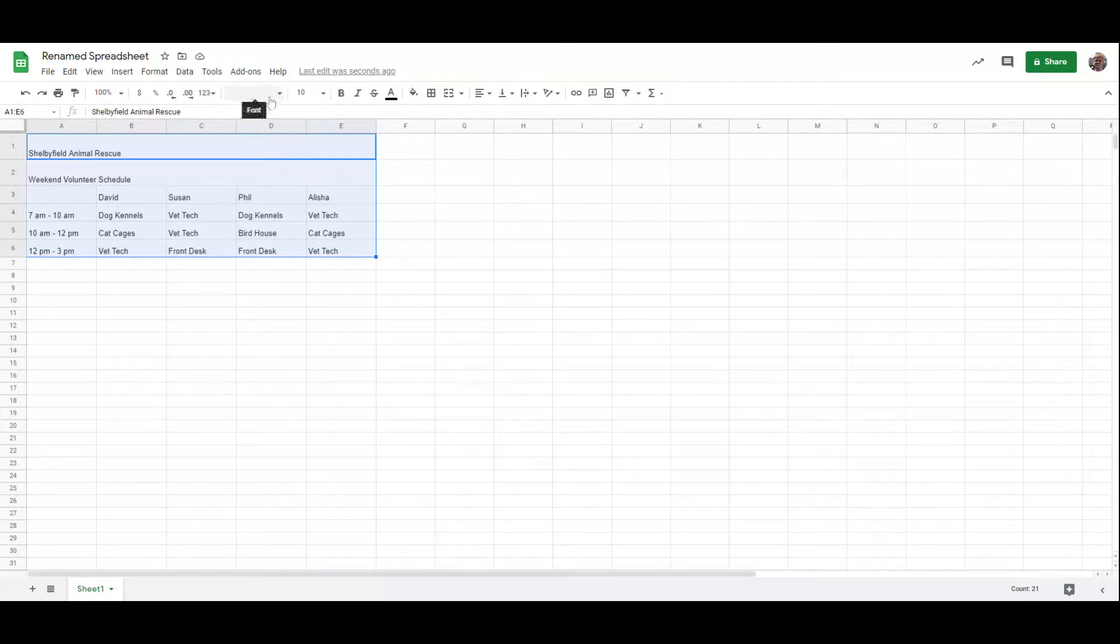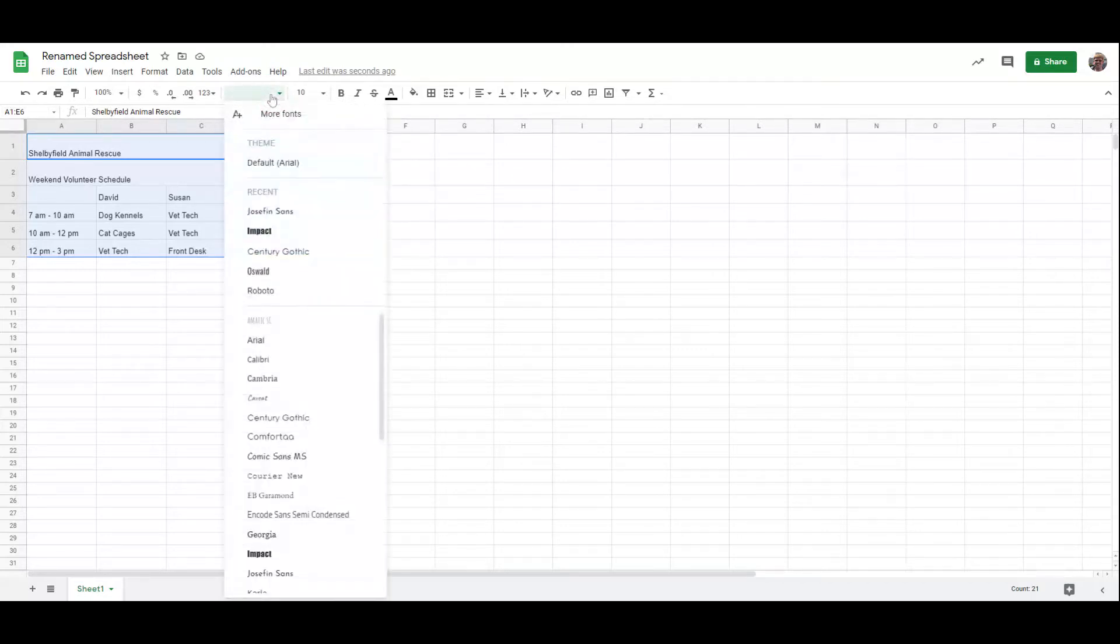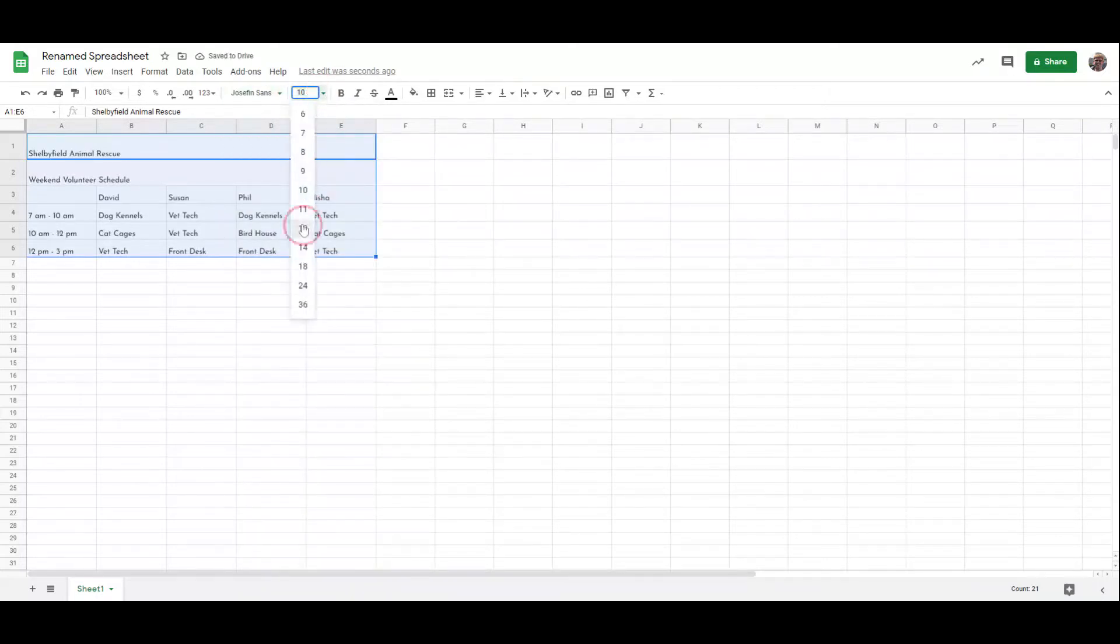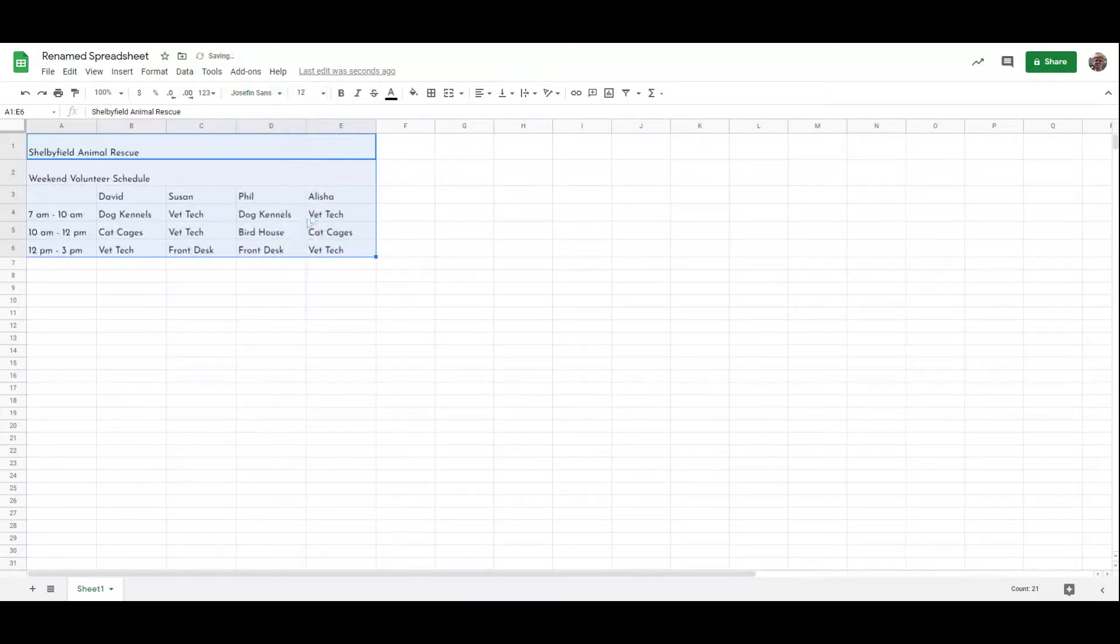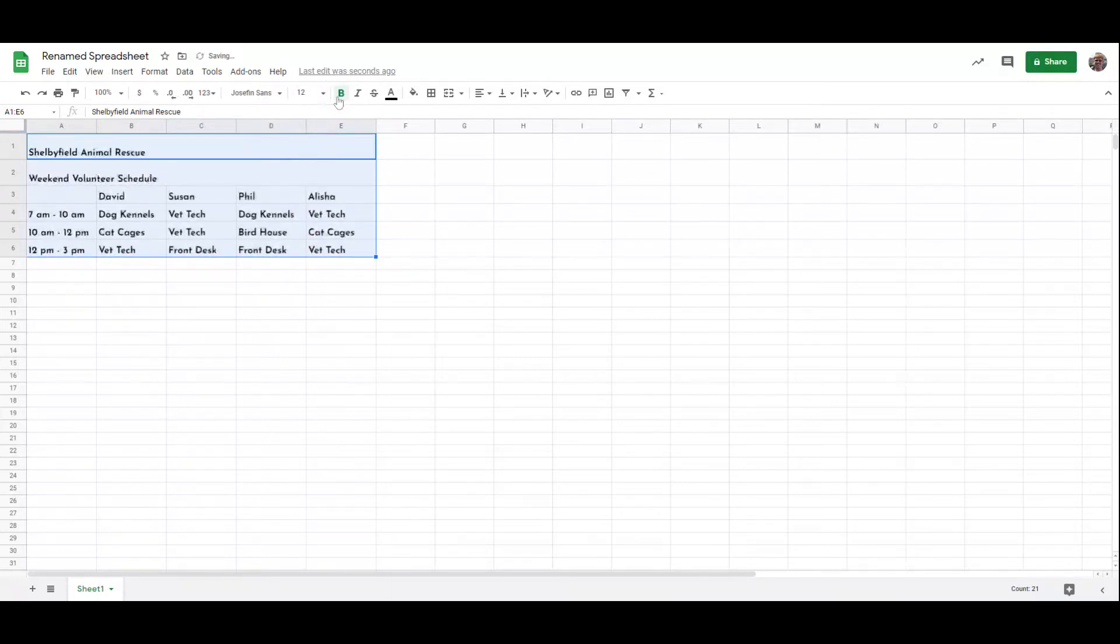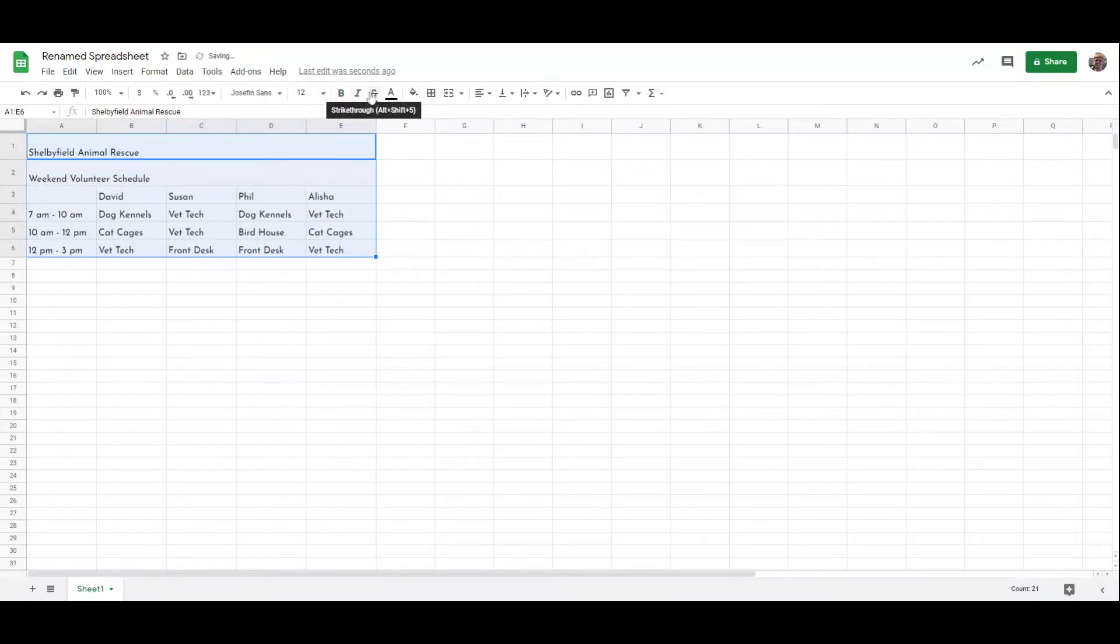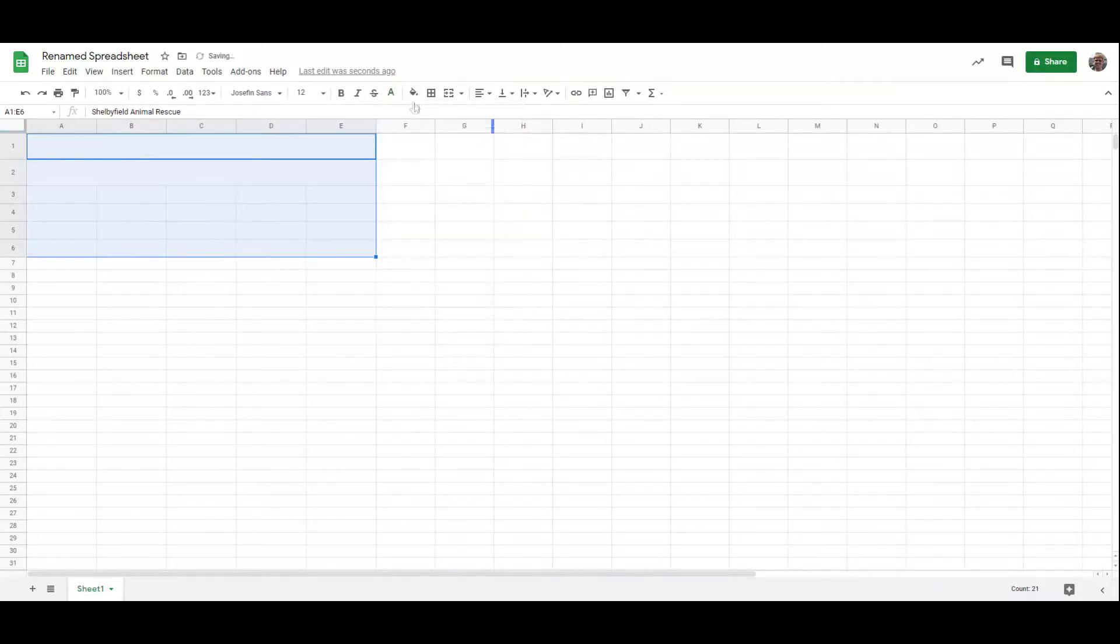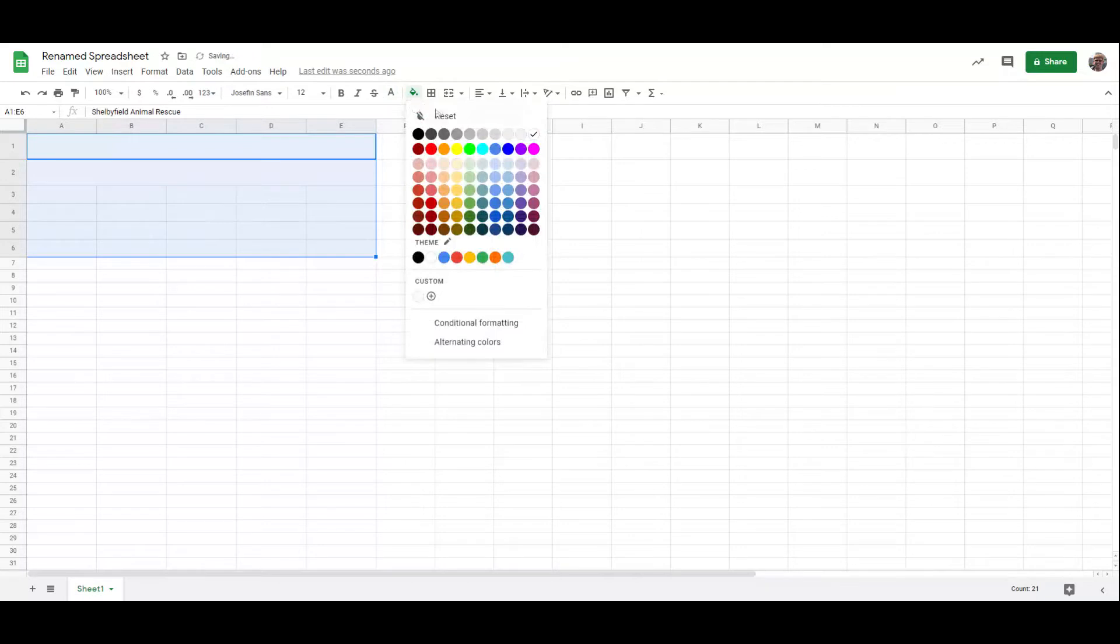And so I can go through and I can change the font. I could change the font size. I could make them bold or italicized, strikethrough, I can change the text color, as well as the fill color.